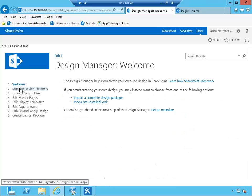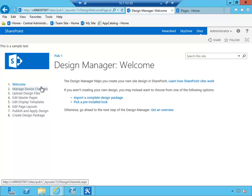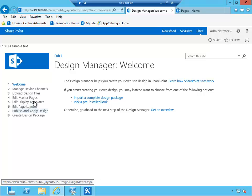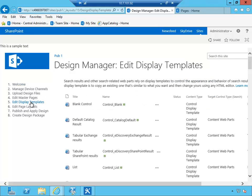Now Design Manager, apart from just allowing you to import the design package and create design package, allows you to—it's a pretty neat place to access all of the additional configuration settings for device channels, for master pages, page layouts, display templates, and all of that. So there's lots of shortcuts for you to actually navigate and make changes to a variety of different SharePoint artifacts.